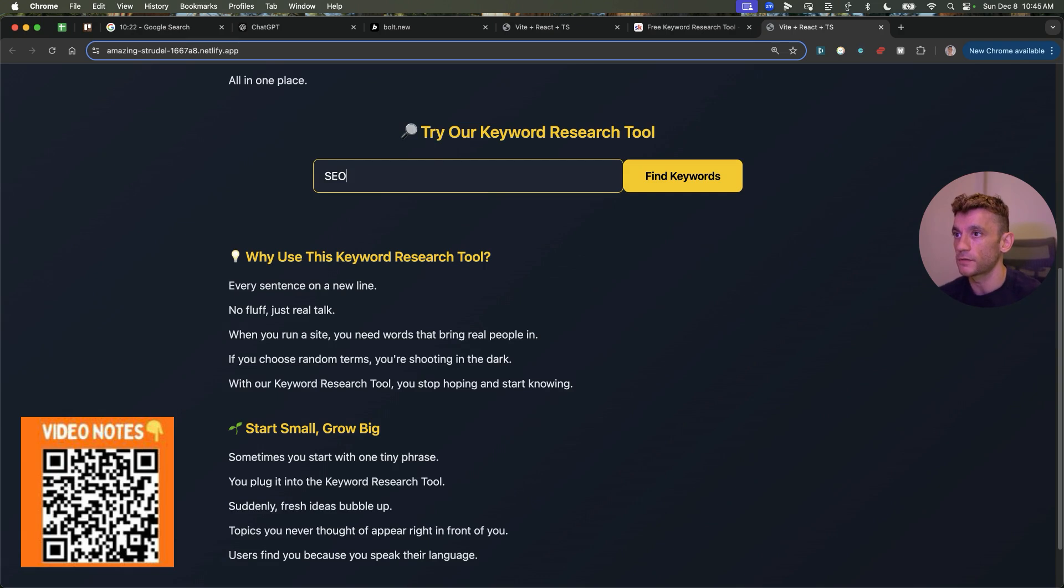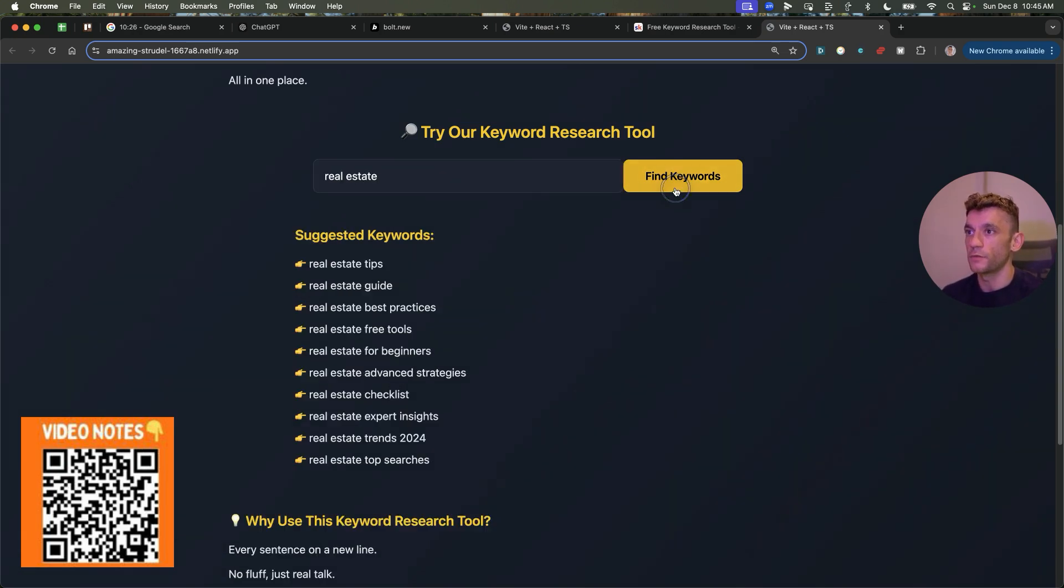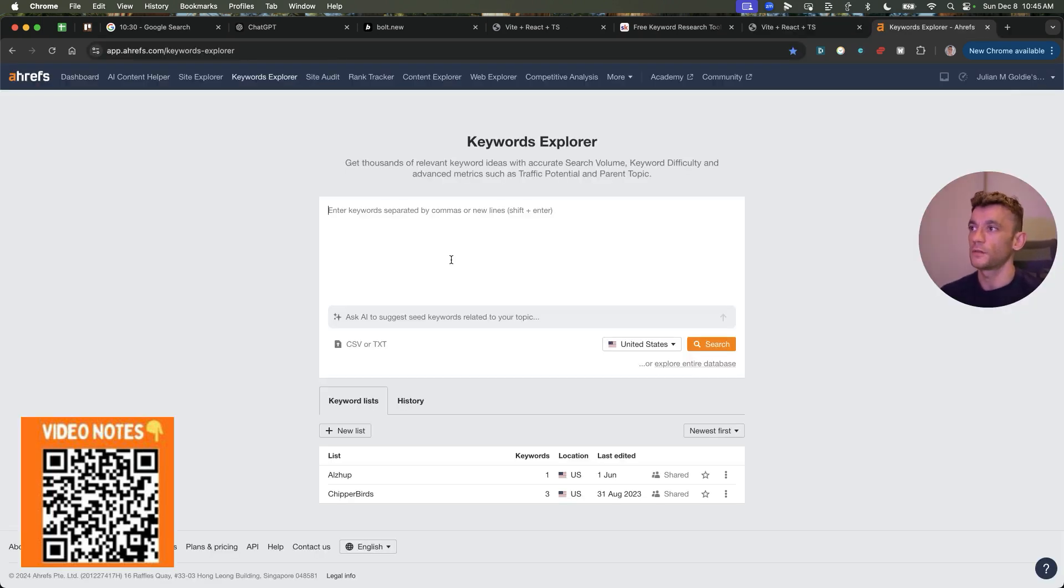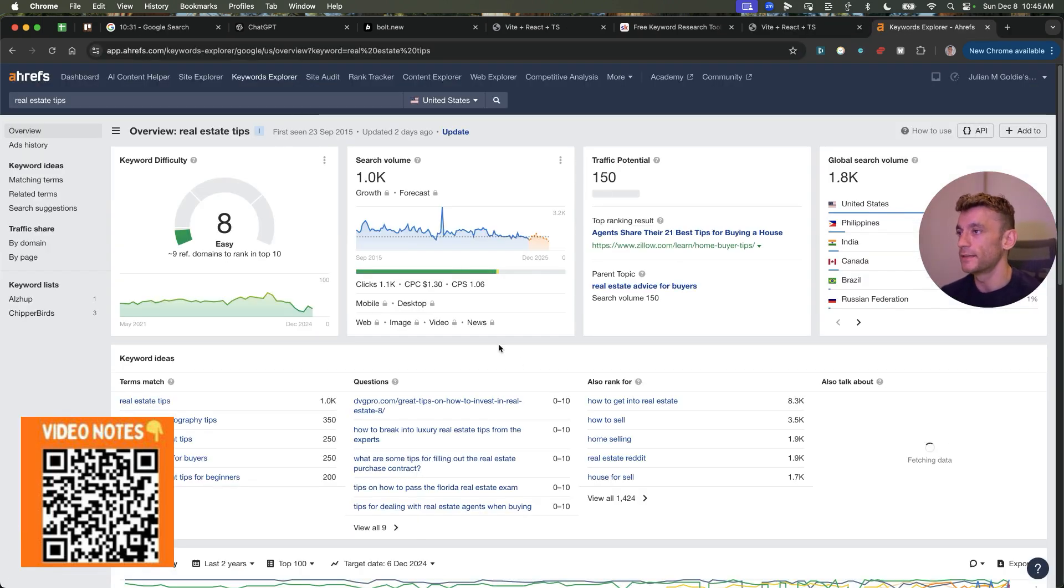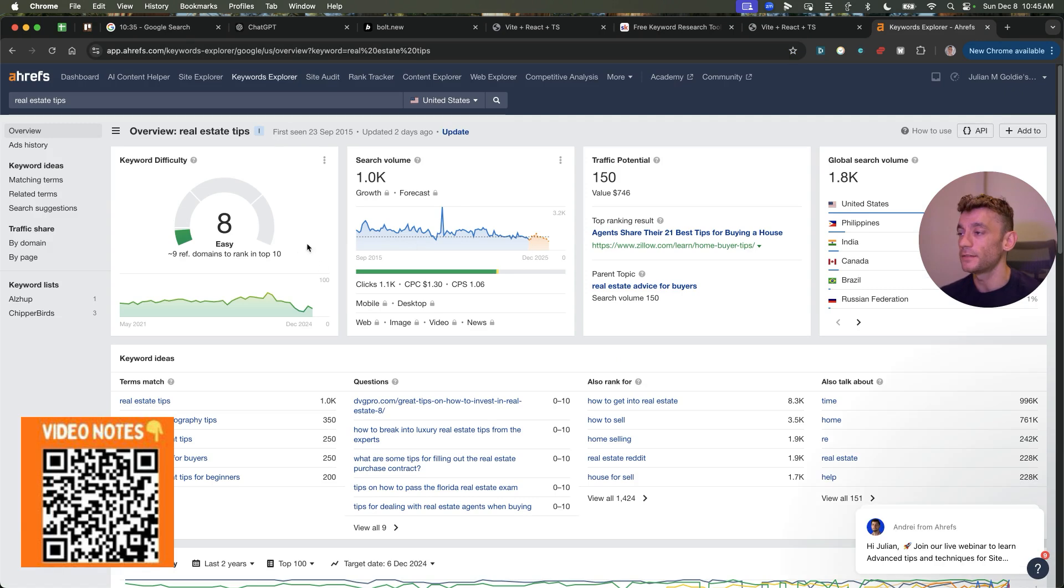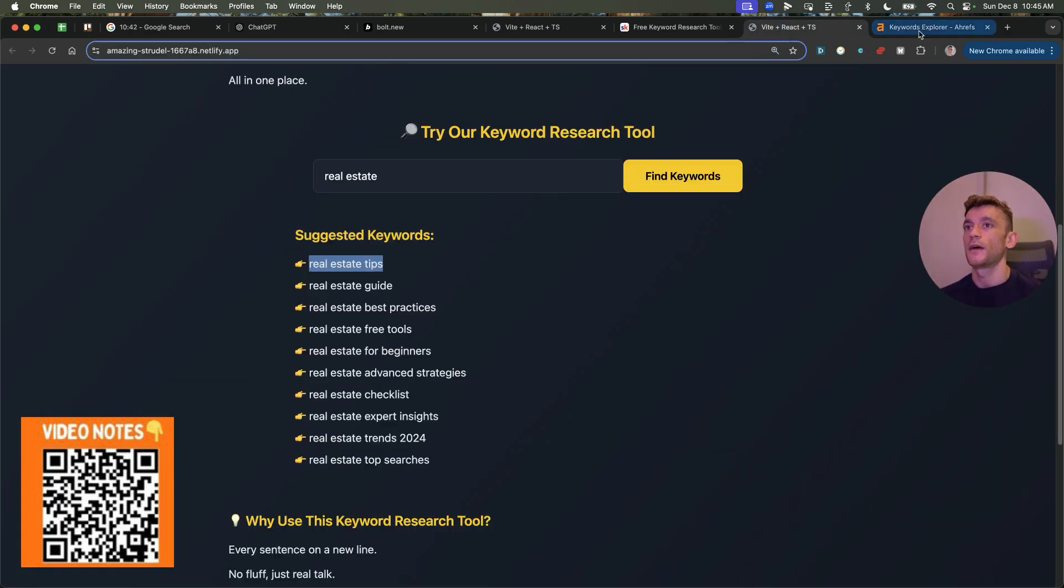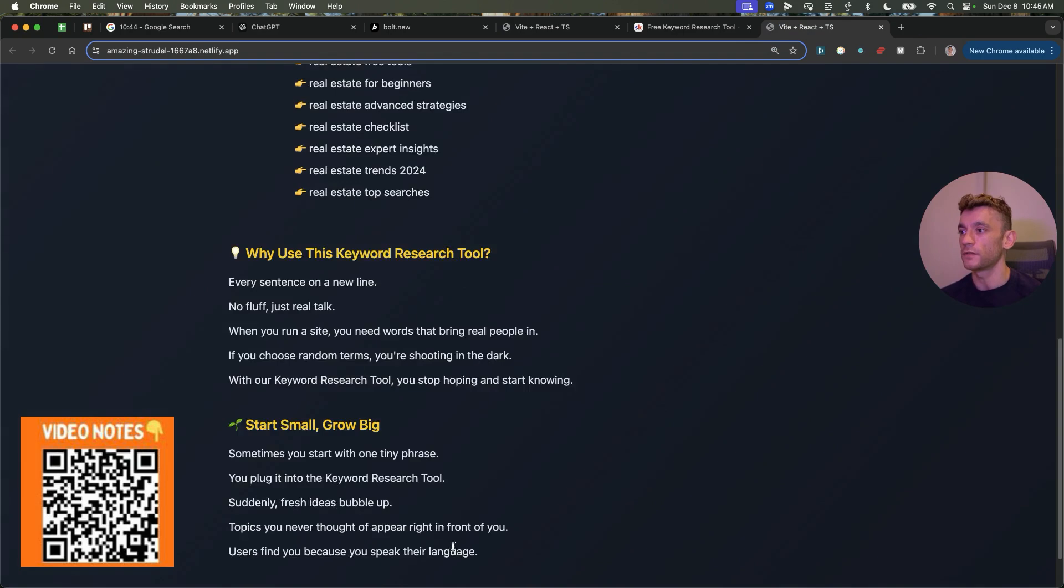And inside here, we can just plug in our keyword that we want to rank for. So let's say, for example, we want to put real estate in here. We'll find some keywords. If we take some of these example keywords, just to sanity check that they actually get search volume, you can see it is an easy keyword to go for. Quite easy, decent traffic potential, decent global search volume. And you can use this tool to figure stuff like that out.